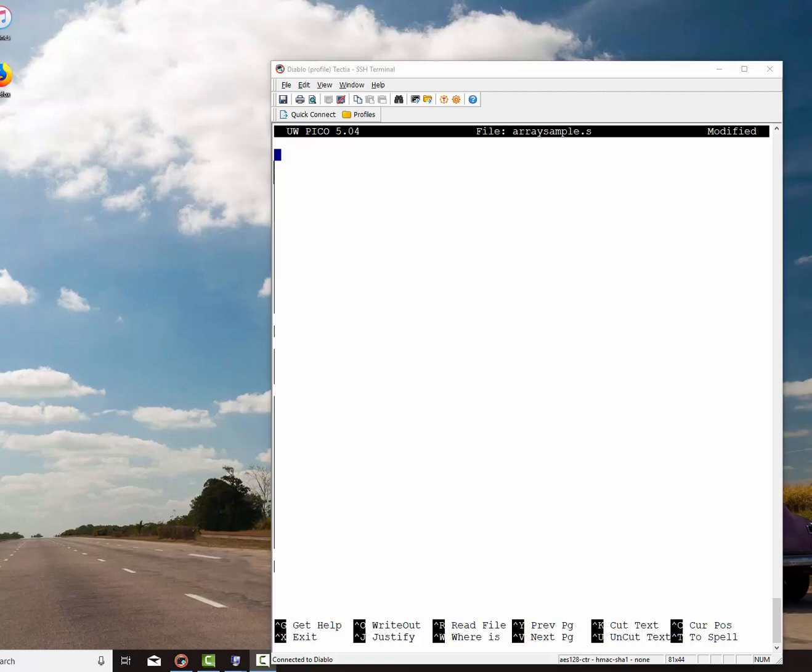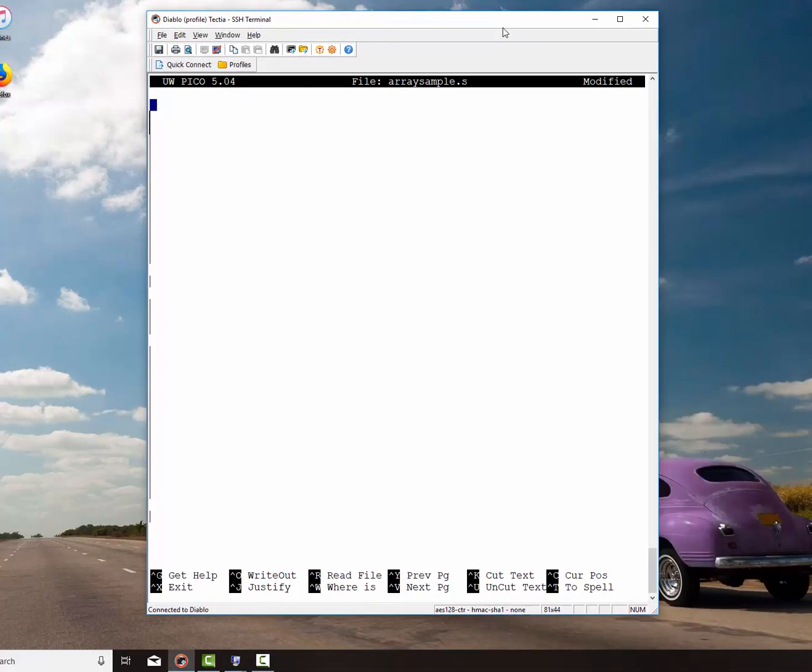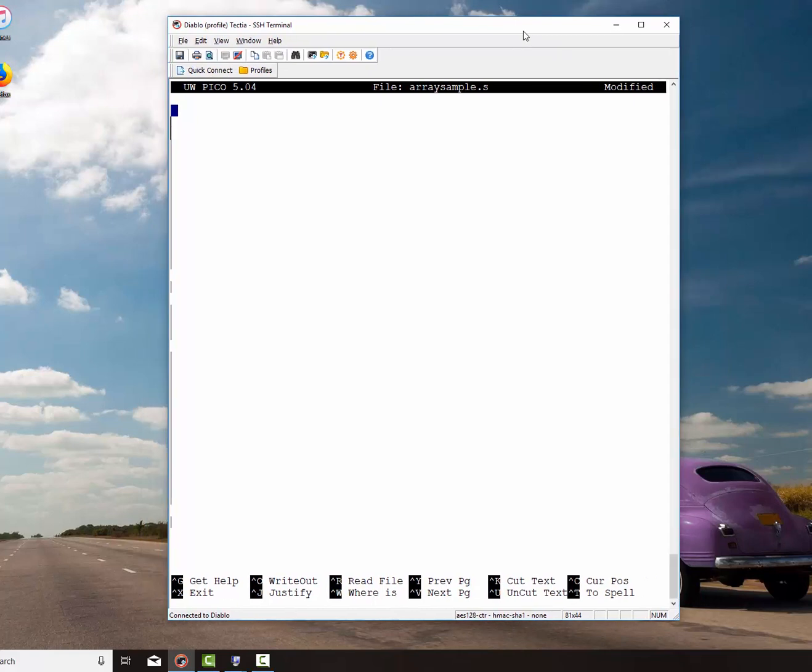Hello, this is Dr. Dave Gatros for my CDA3100 computer work class. I had a request to do a short video on accessing an array. So very good, I'm glad to do that.